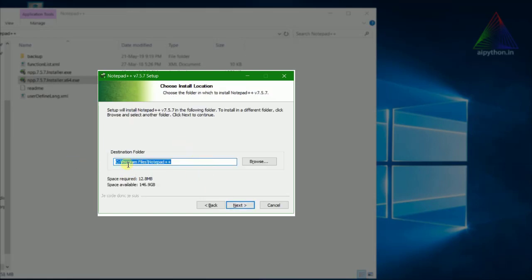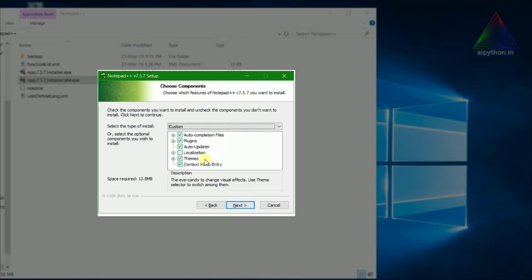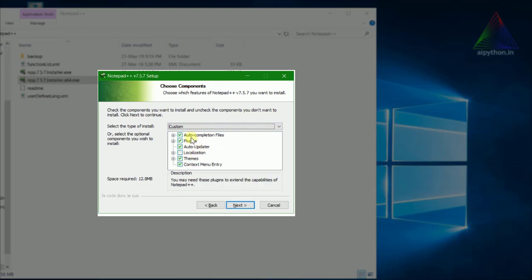This is the installation location it's asking for. We can go ahead and use the default location, then click next.